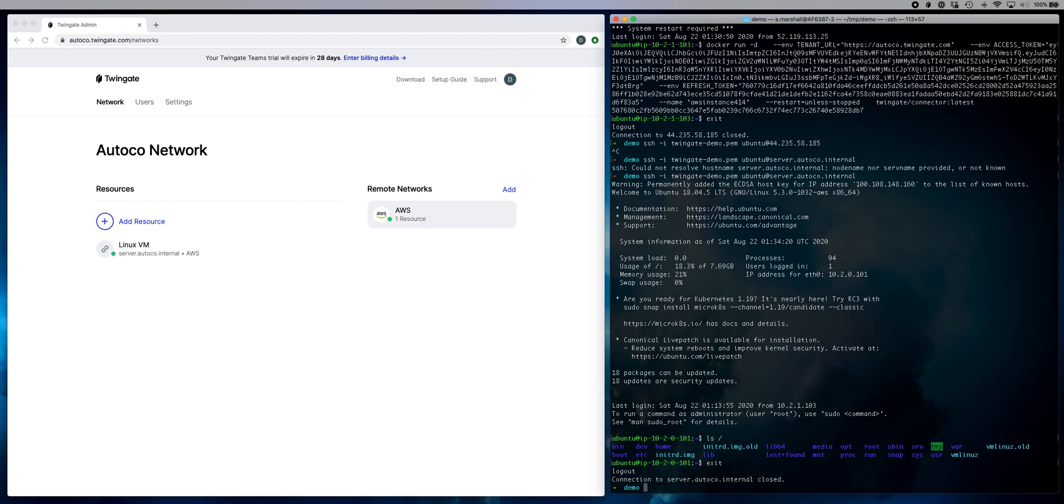So I hope that was helpful in showing you how quick and easy it is to connect to private resources using TwinGate. Thanks for your time.